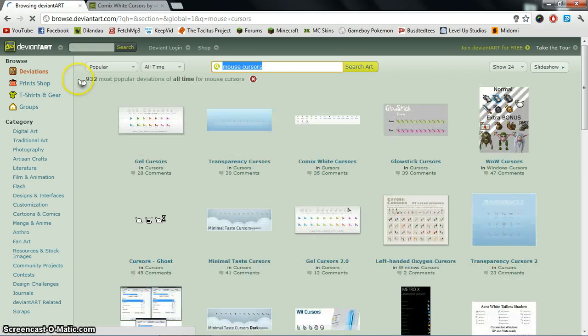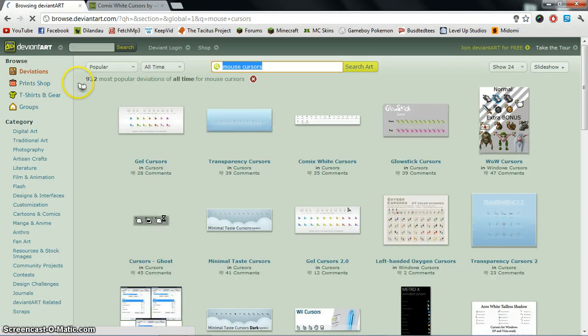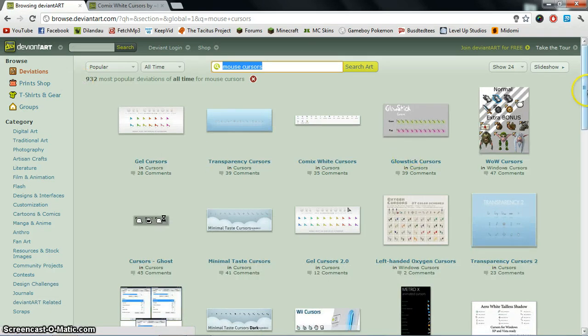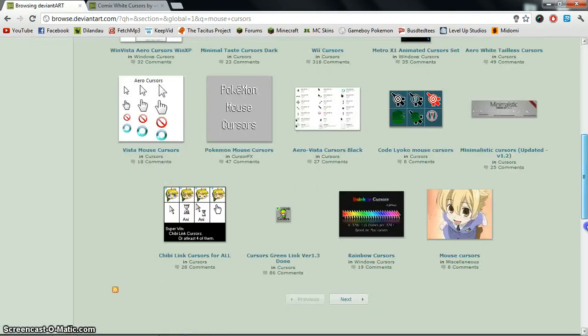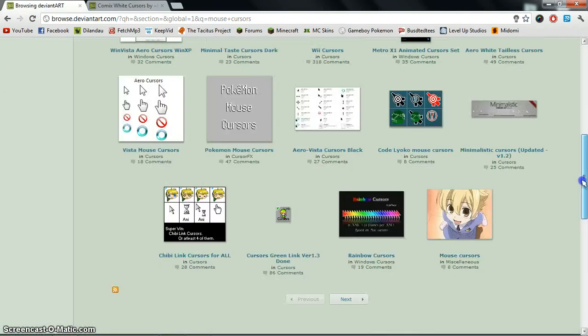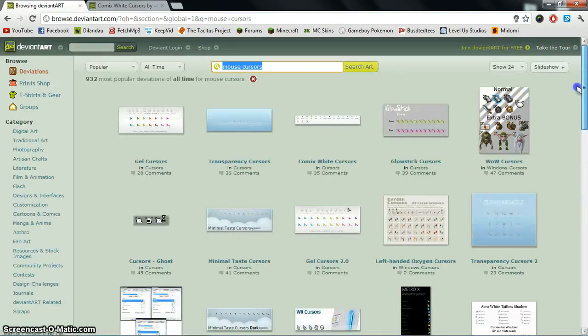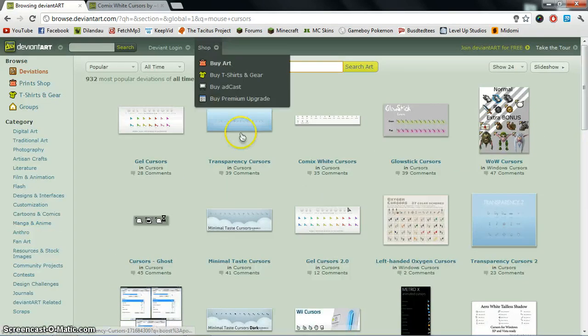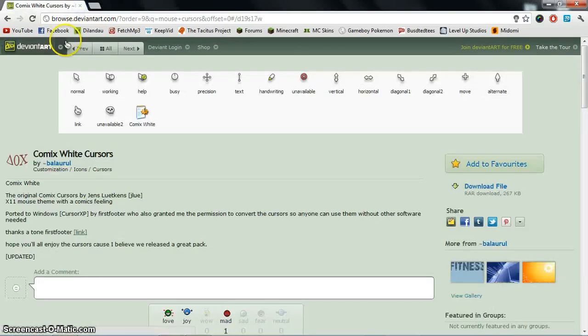Then you can scroll through all these, pick one that you like, and that's that.